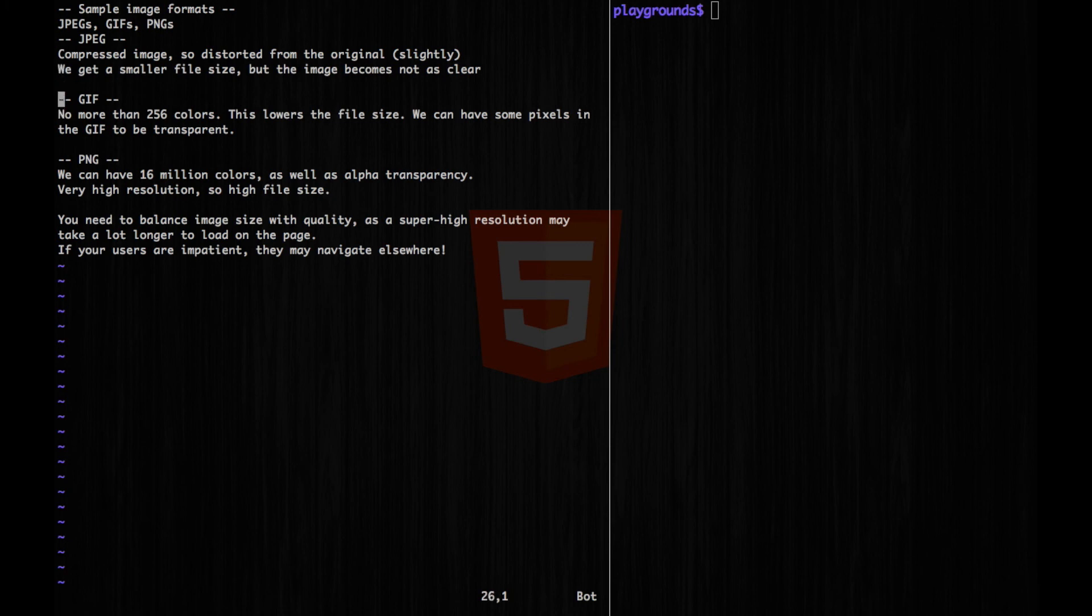For GIF, we can have no more than 256 colors, which means our resolution would be lowered. But our file size also becomes lowered.